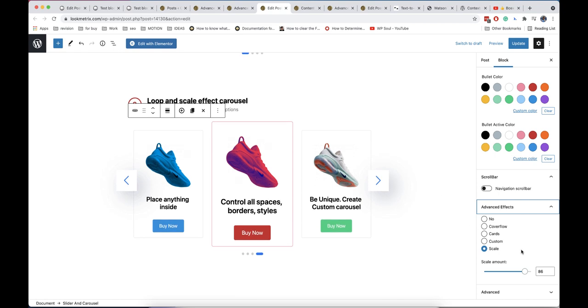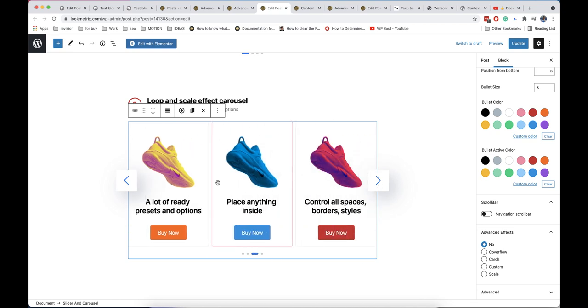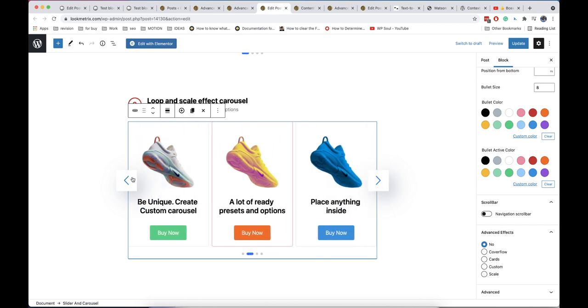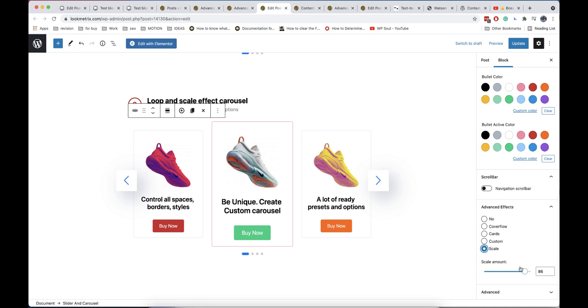Now the most interesting part is advanced effects. Scale effect will make your active item bigger than other items.